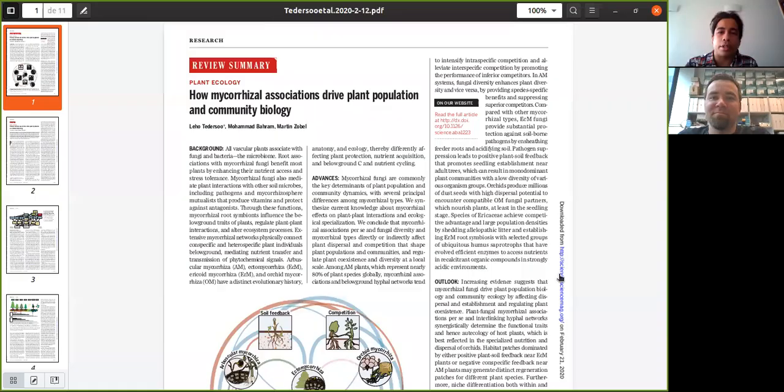So we are here in the What Are We Reading section of the South American Mycorrhizal Research Network. I am Cesar Marín from Chile, and today we are delighted to talk to Lejo Tederso from Estonia. He has a recent paper in Science, this one.